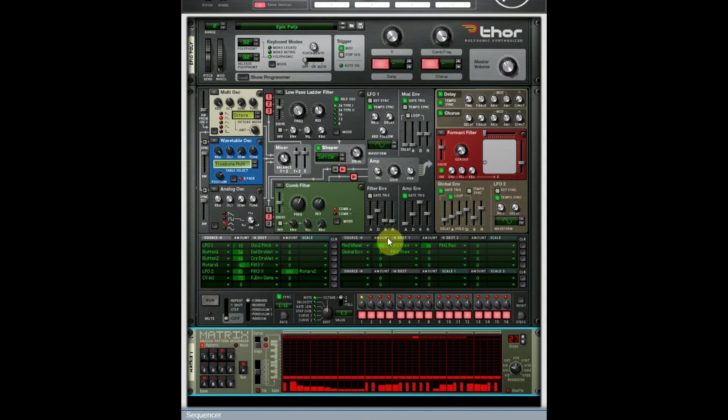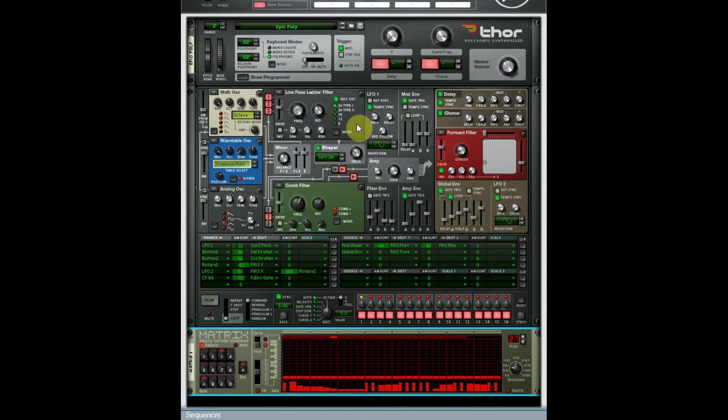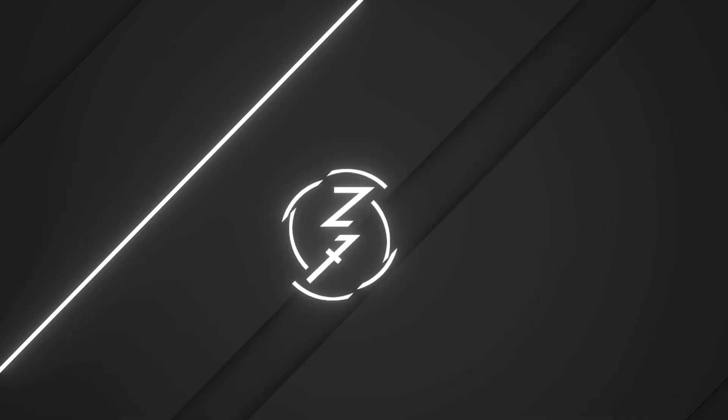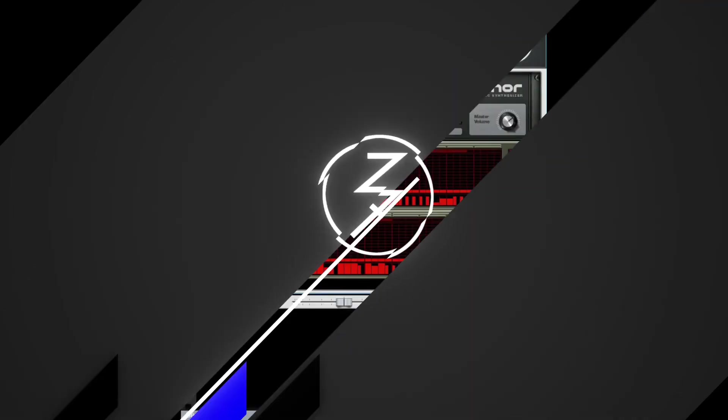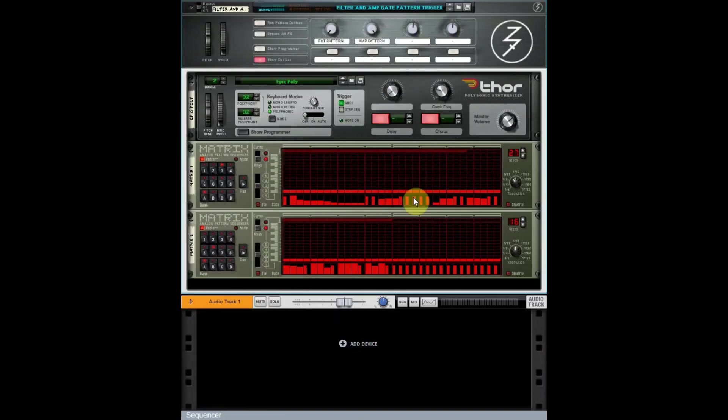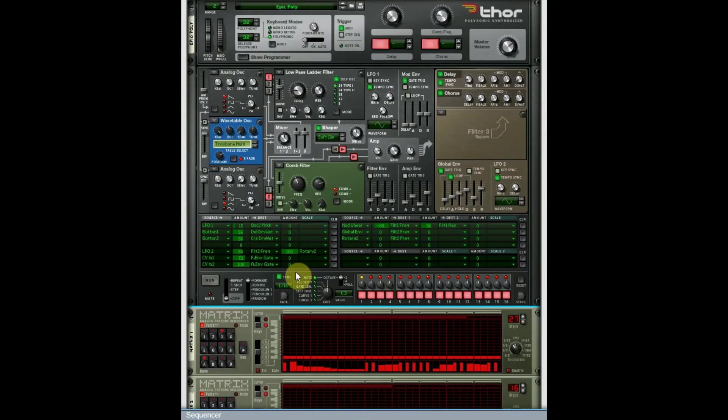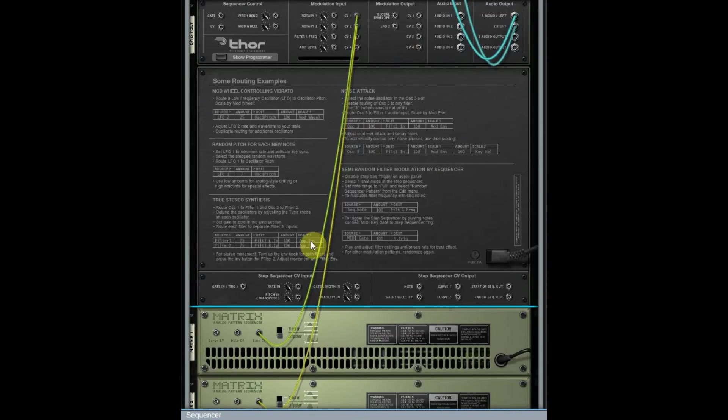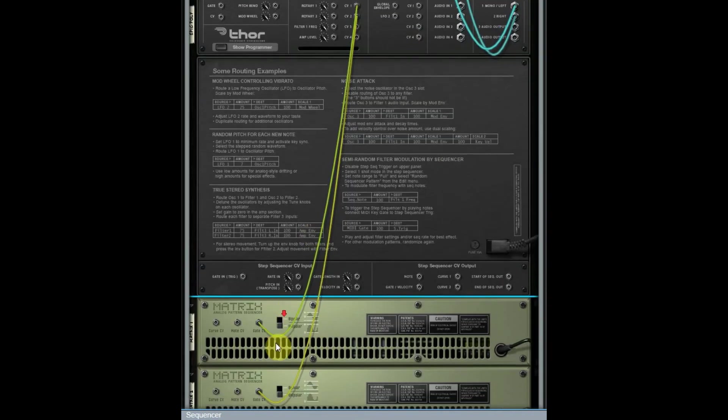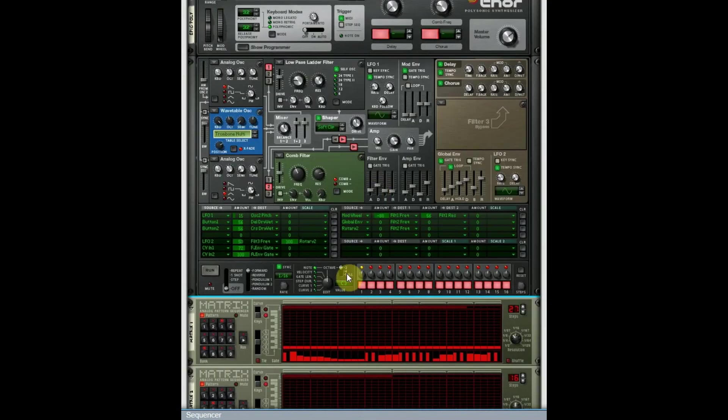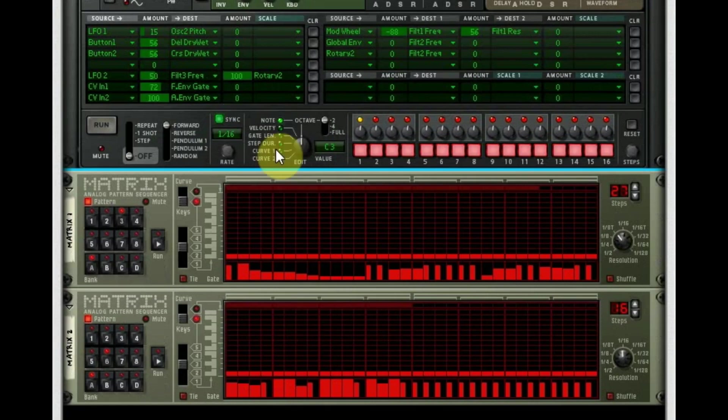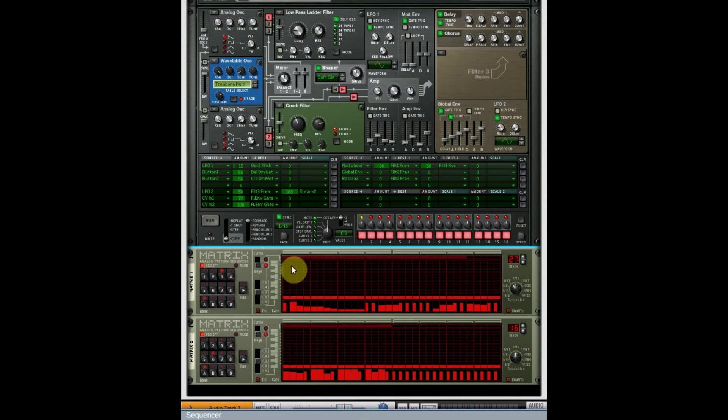This is an example of a time that you could turn off that gate trigger. Here I've got both the filter and the amp—that's either routing CV1 and two. There's the back, one and two there. So one of them is controlling the filter, one of them is controlling the amp.